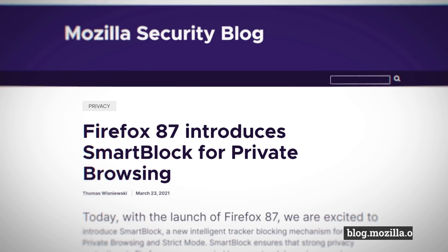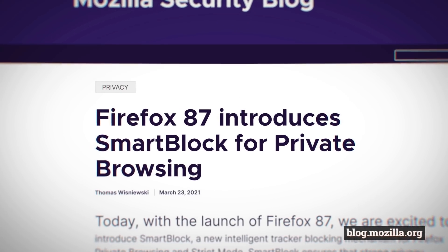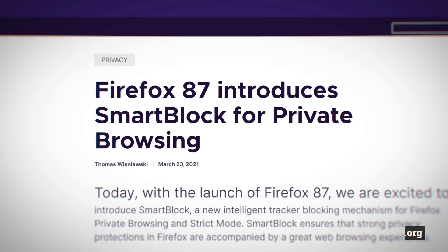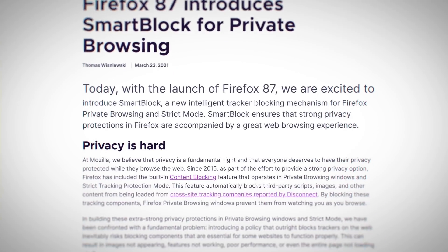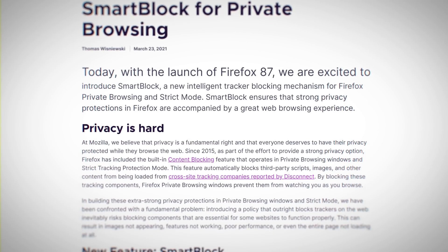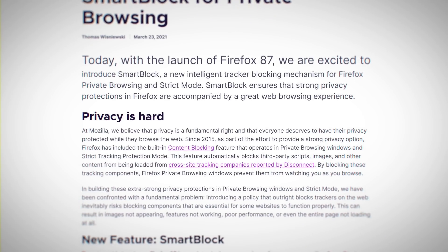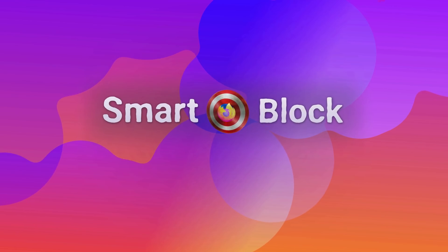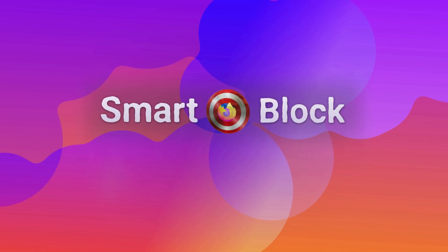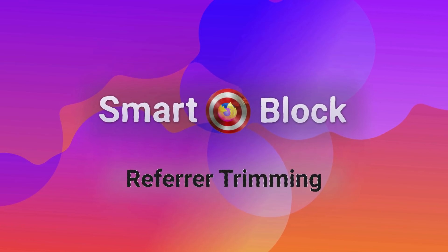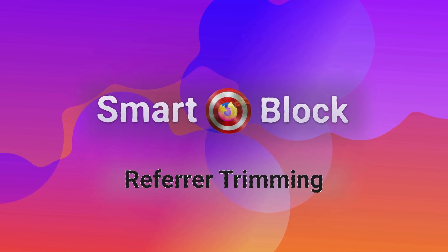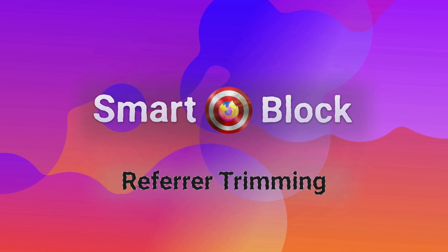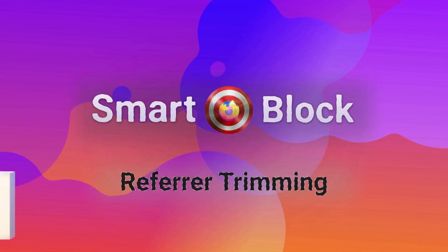So Mozilla came out with another important Firefox privacy feature this week, two actually. Firefox 87 now has so-called SmartBlock and improved referrer trimming. Let's have a quick look at what these are and what the point is.